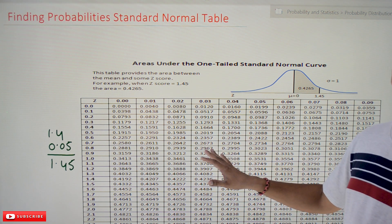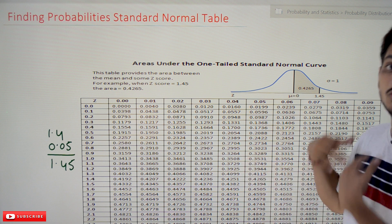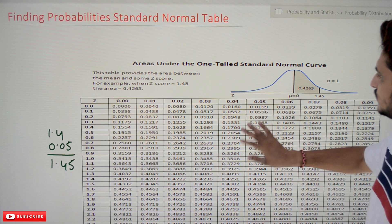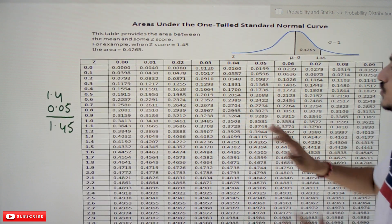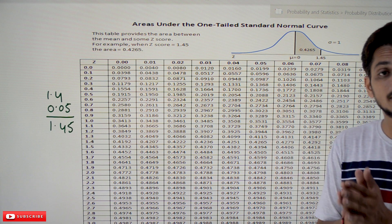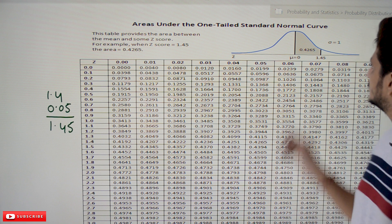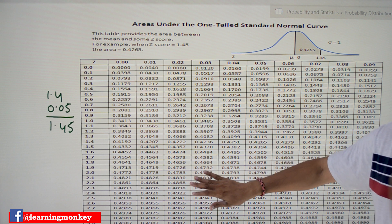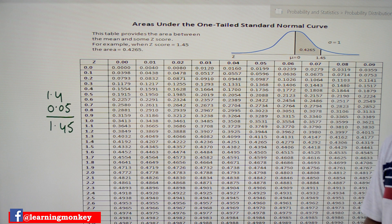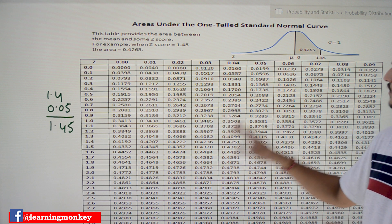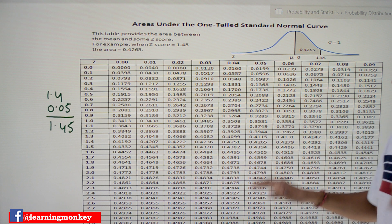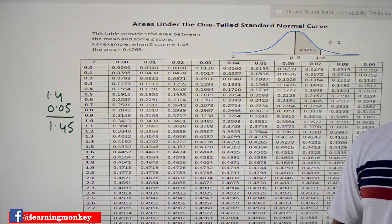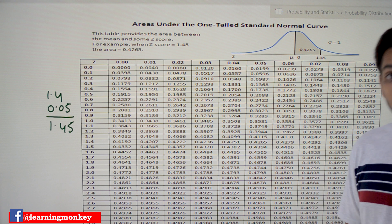We are going to understand how to use this table to find the required probabilities. We will do multiple examples. First we will understand what this table is and how to use it. If your standard normal random variable z is given as 1.45, this table is going to provide the probability value from 0 to 1.45. If you search this table, you will get the probability value — that is, the area under the curve from 0 to 1.45.